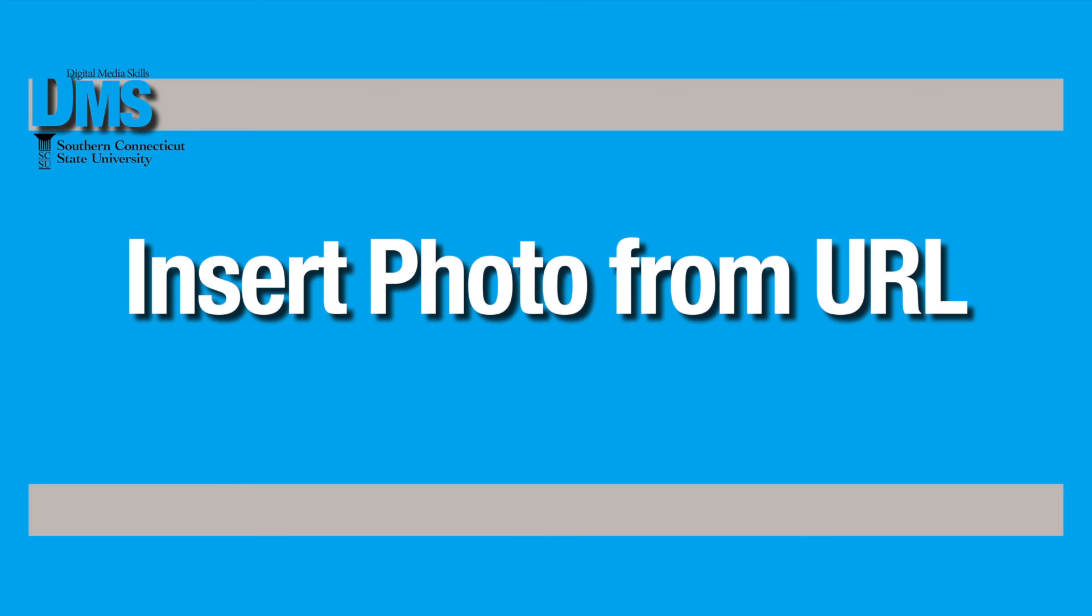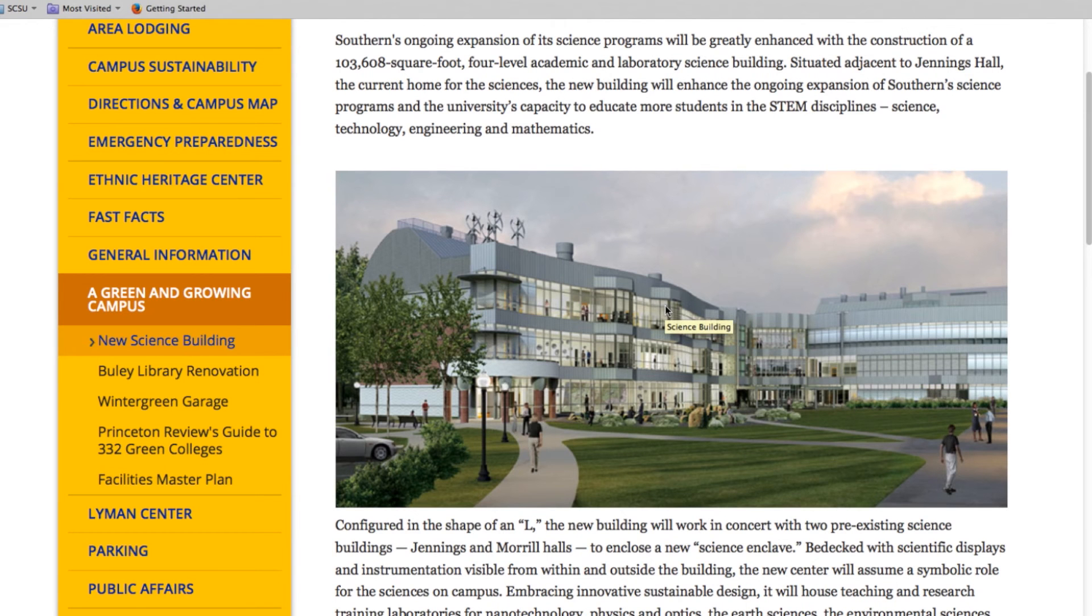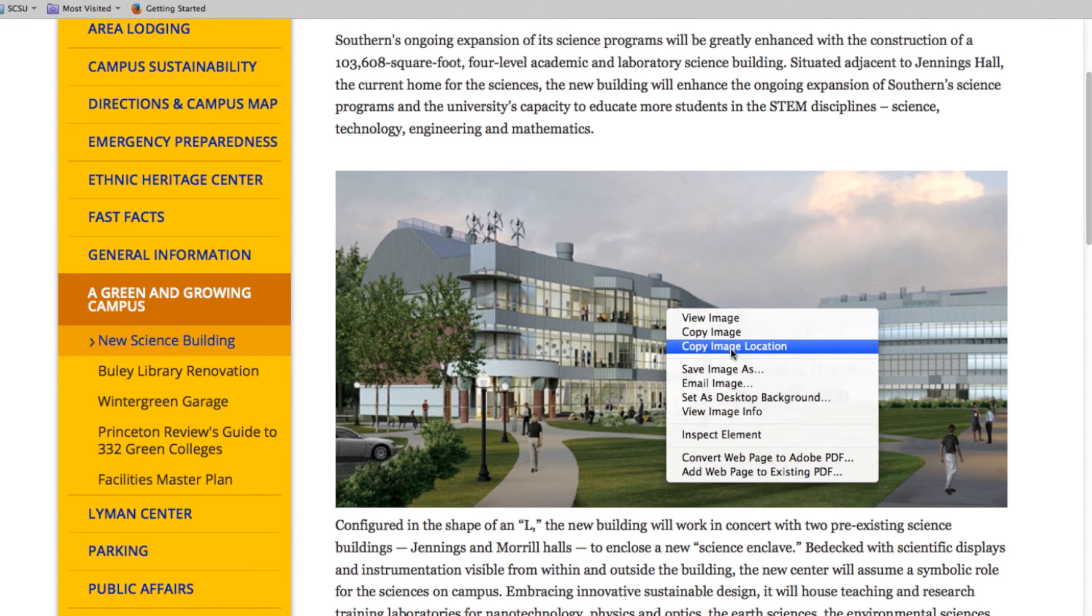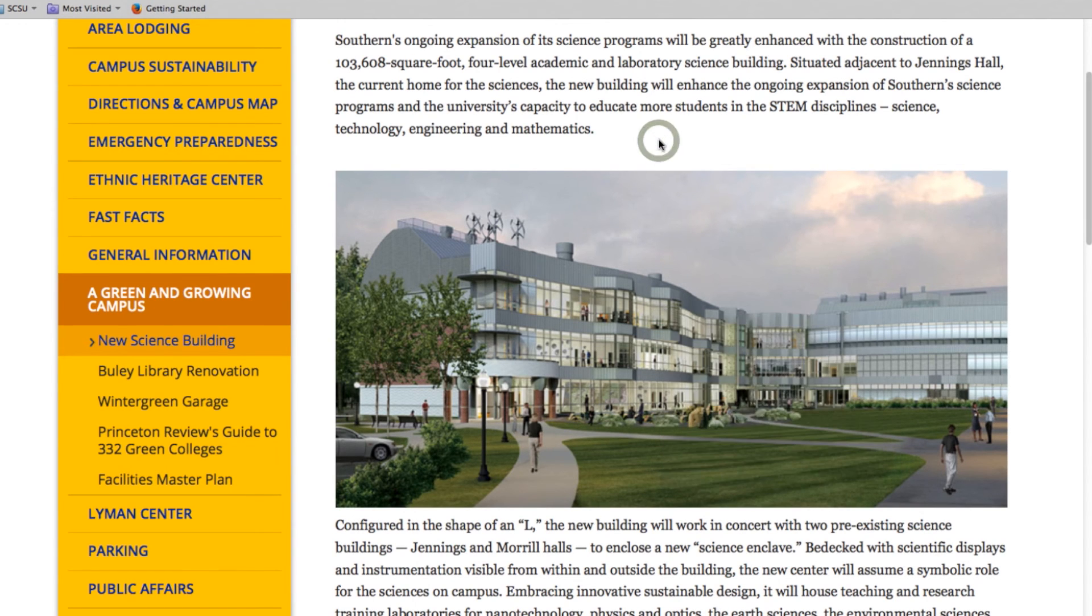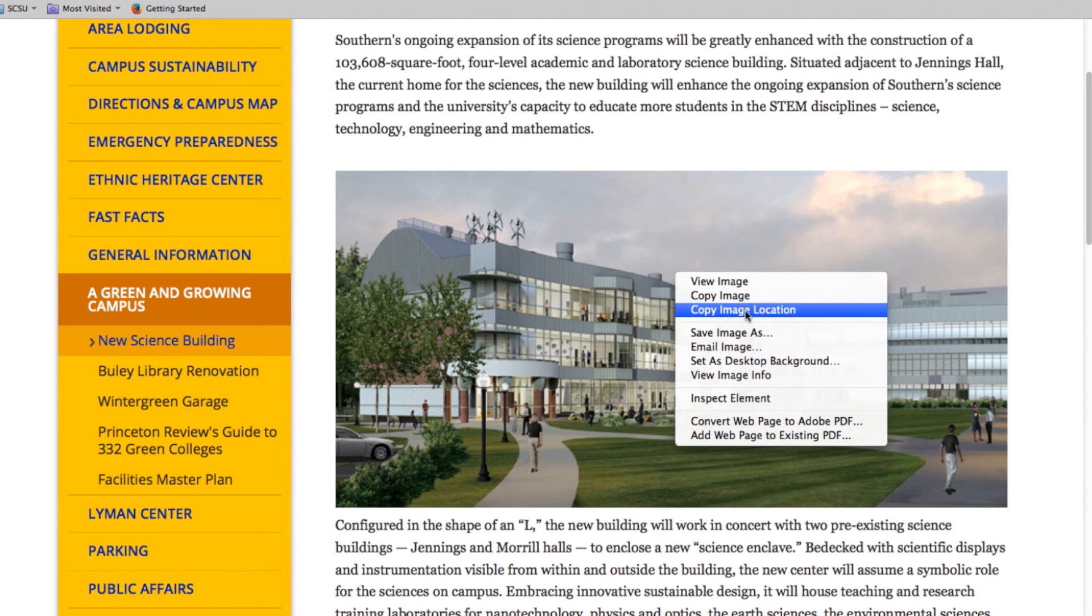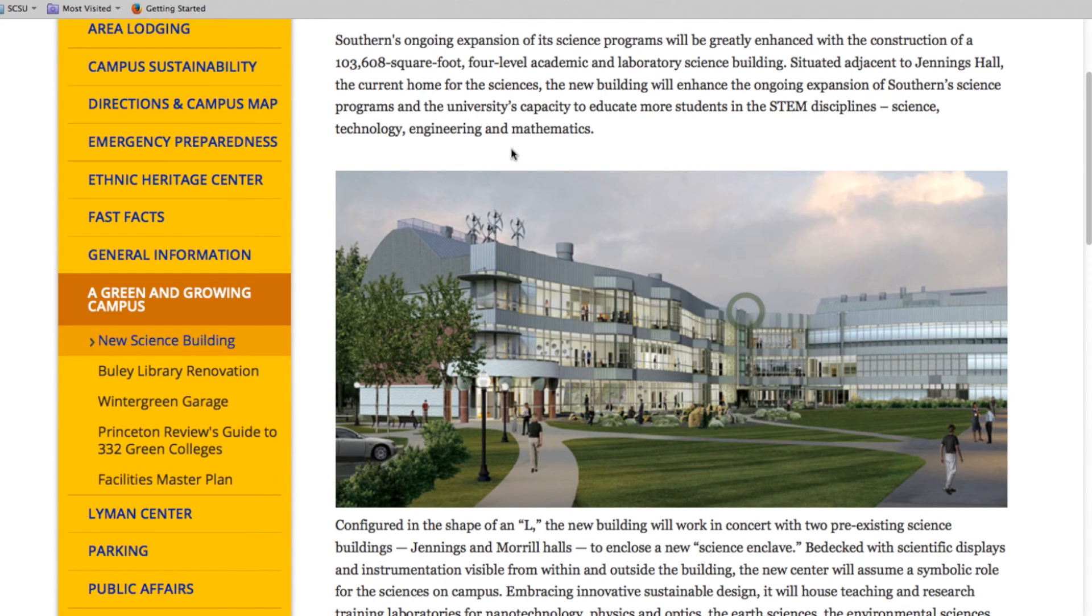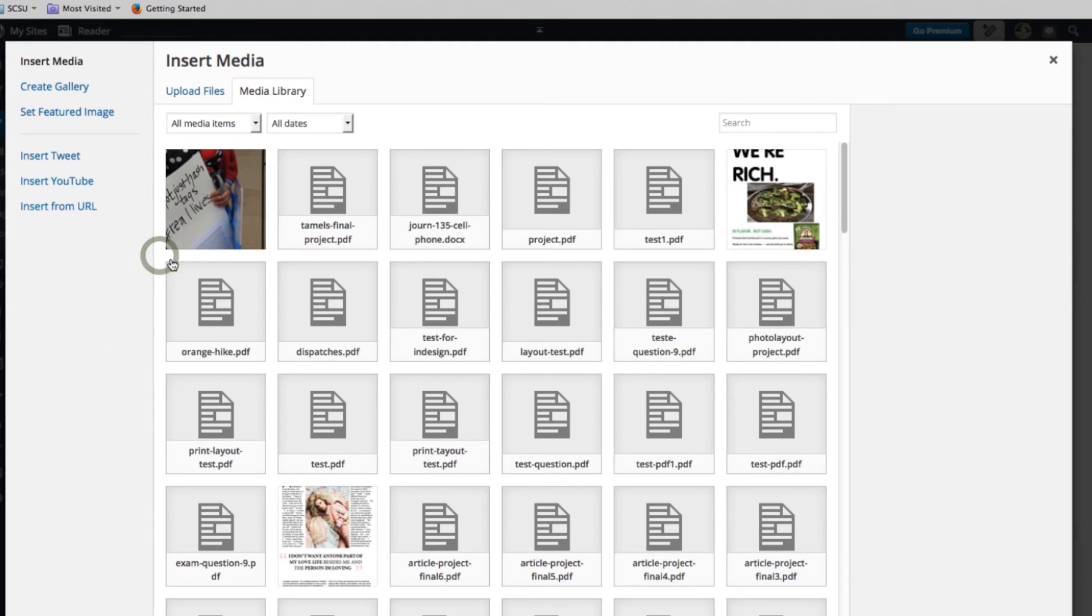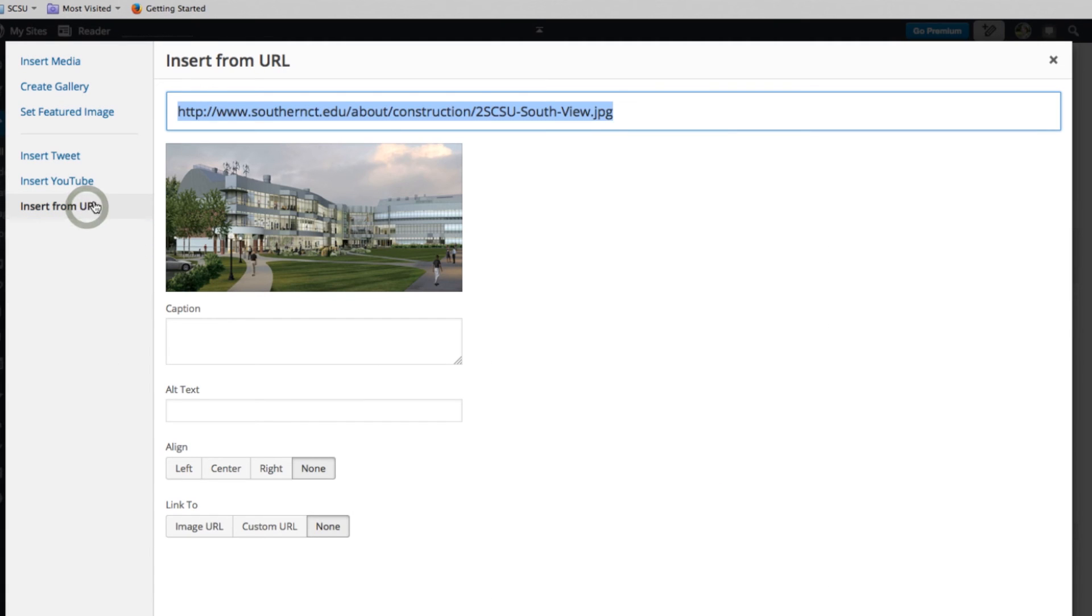And finally, you can add a photo by using the link address or image address, or in this case it says image location, that's part of the photo and how it's housed on the internet. So if you right click on any photo, you see options here. And so copy image location, it might say image address, either one will work. Once I have that copied, I can go to the add media page and insert from URL. And so you can see I have this pasted here and it will bring up that photo.